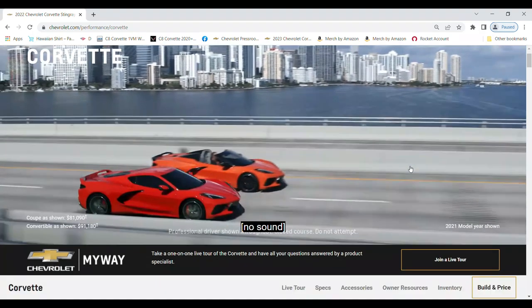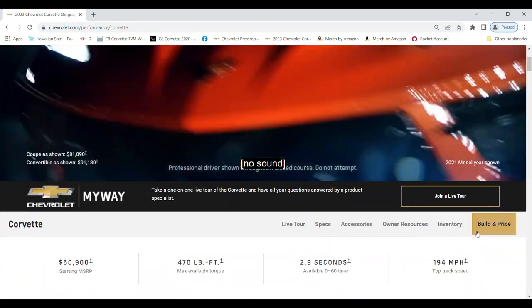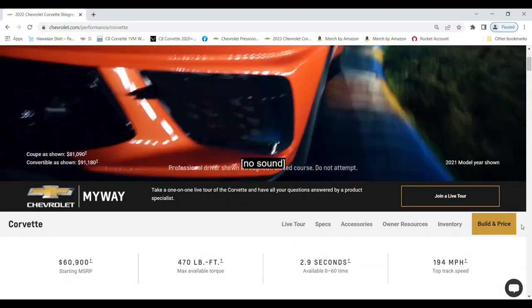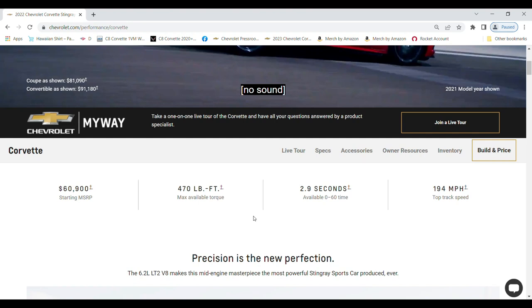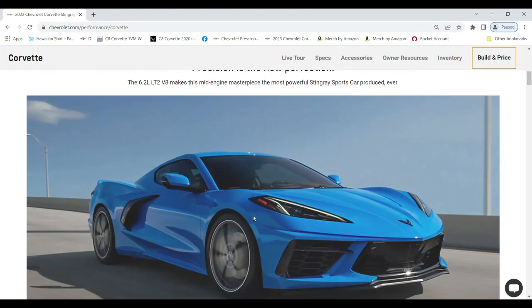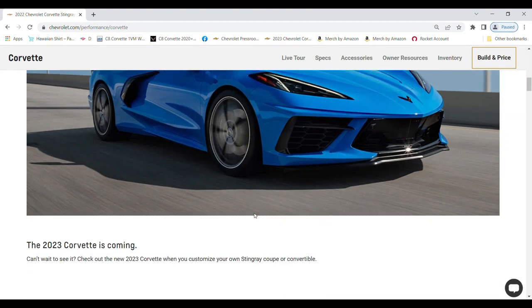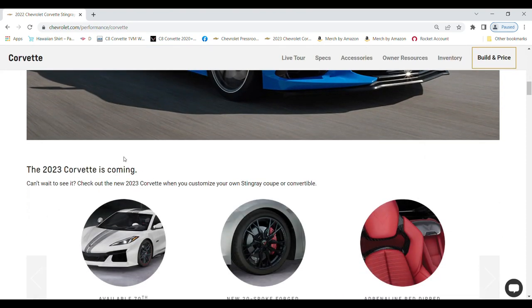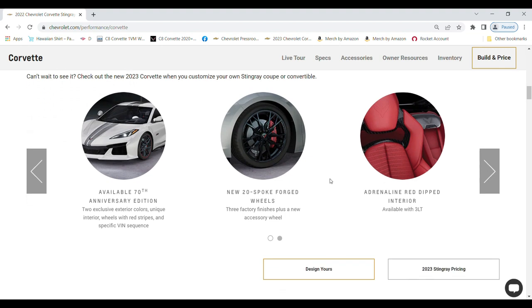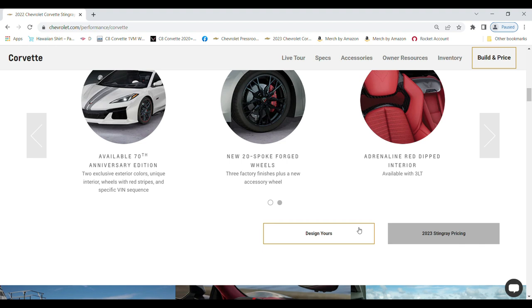Now the top of this page is 2022 information. Do not go to this build and price here on the right - that will take you through the 2022 build and price page. Down here about the middle of the page, there's a very unassuming section titled 'The 2023 Corvette is coming.' Just below that we've got 'Design Yours' and '2023 Stingray Pricing.' You have to do them separately. Hopefully they'll update it soon.